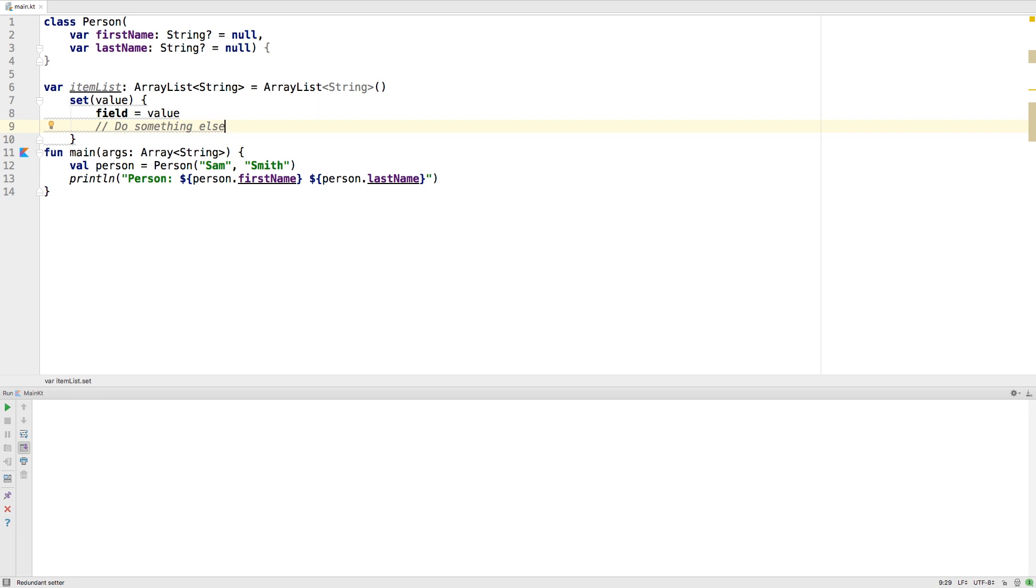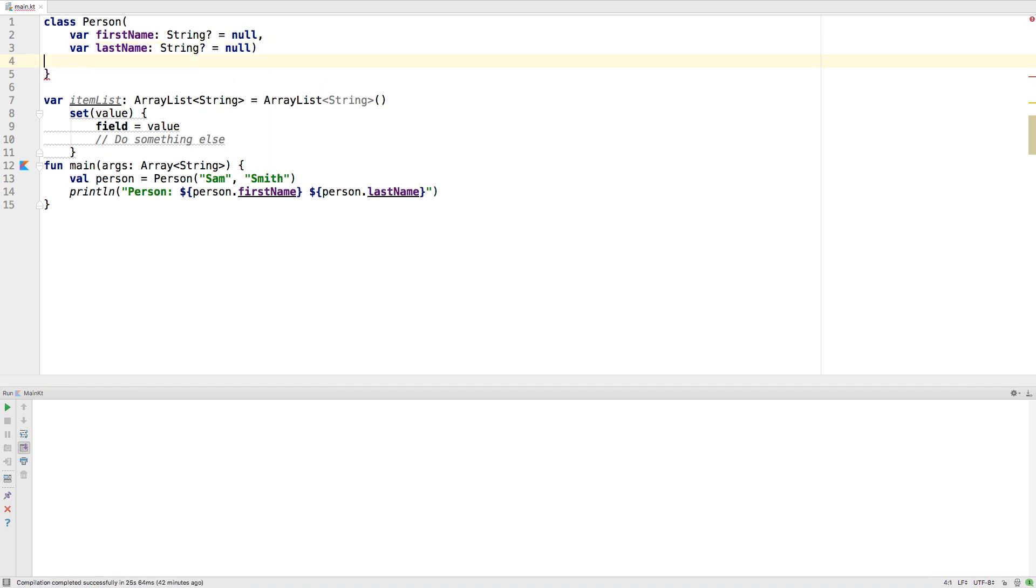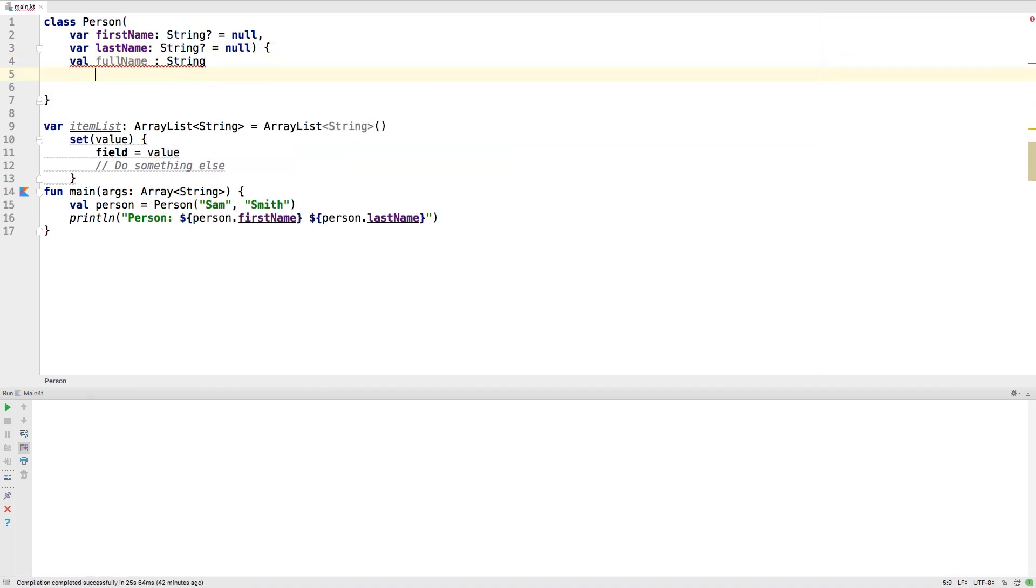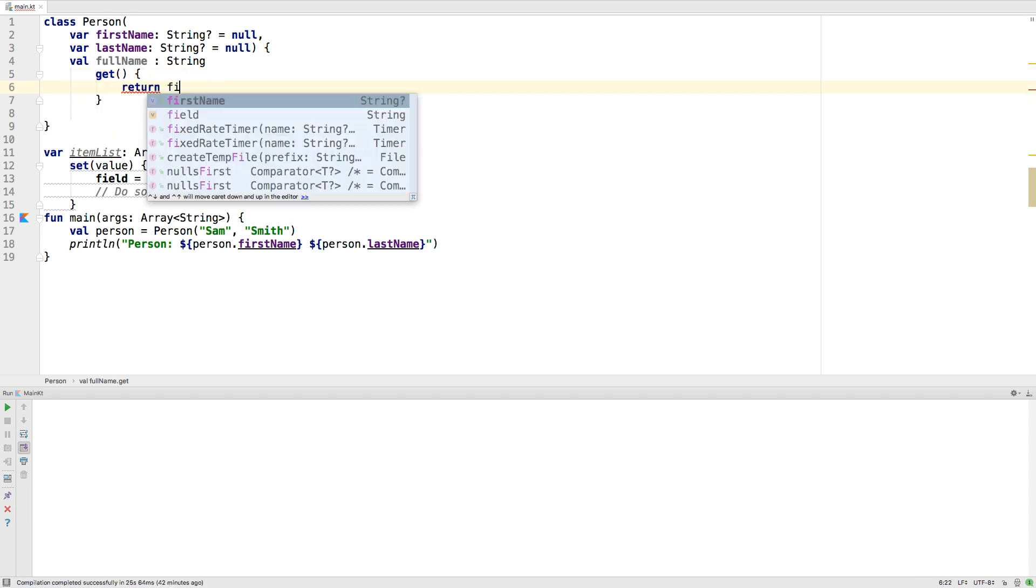You can also have getters like this. Here we're creating a full name variable that is just a computed value of the first name and the last name.